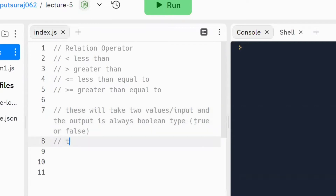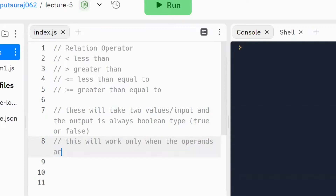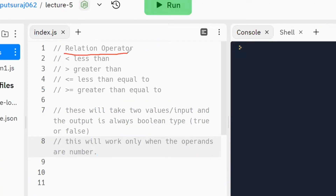The second important point is that relation operators work only when the operands are numbers. Now, in mathematics you already know about less than and greater than symbols from your sixth or seventh standard. In JavaScript, the approach is the same as in your mathematics classes.